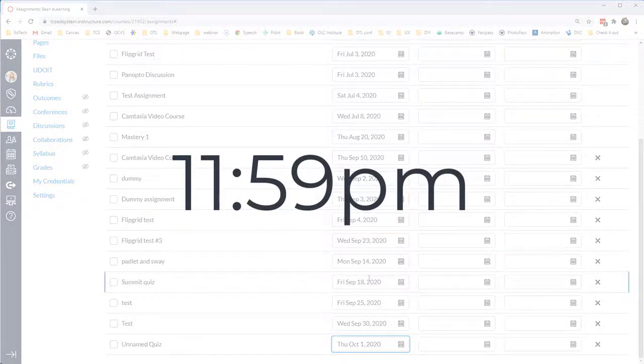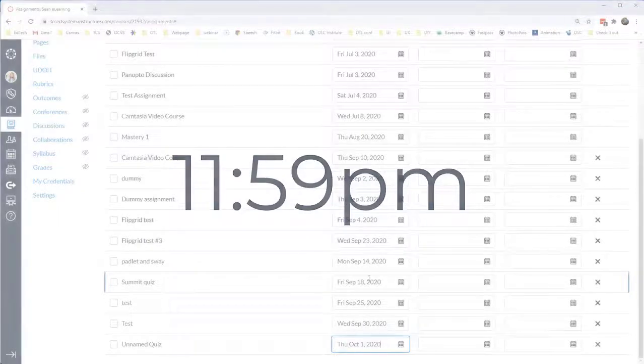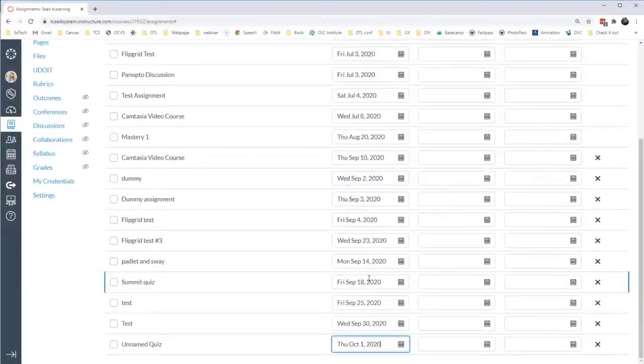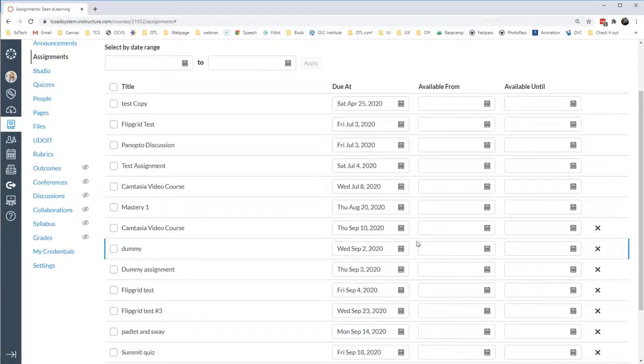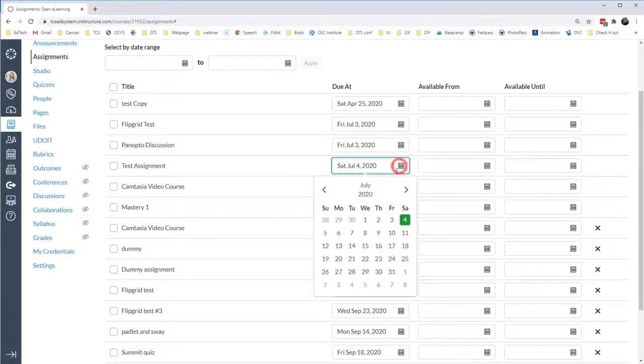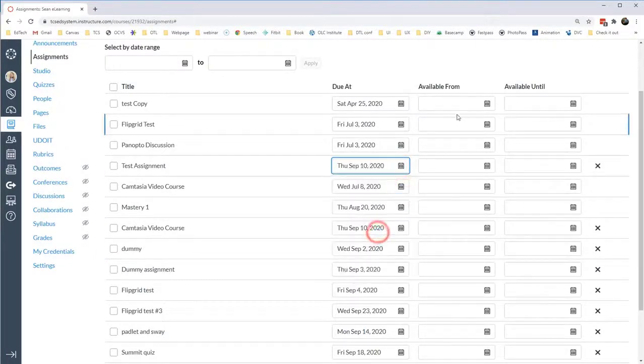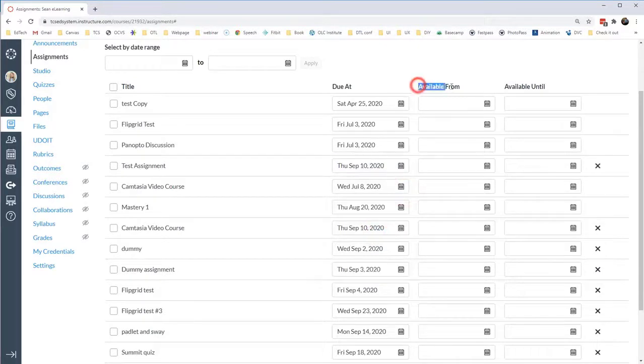To edit the actual time, I'm going to have to go into each individual assignment and update the date on that page. I can also change the date of existing assignments with due dates, as well as establish the Available From and Available Until dates, if those are important to me.